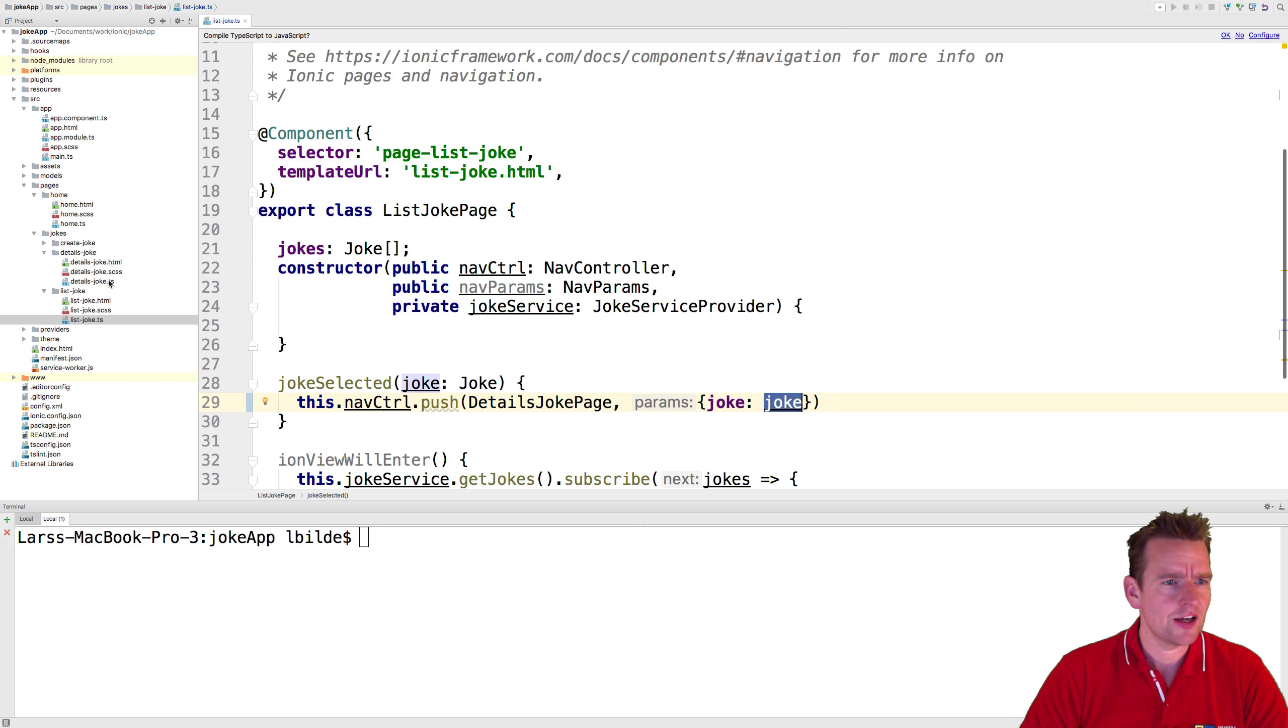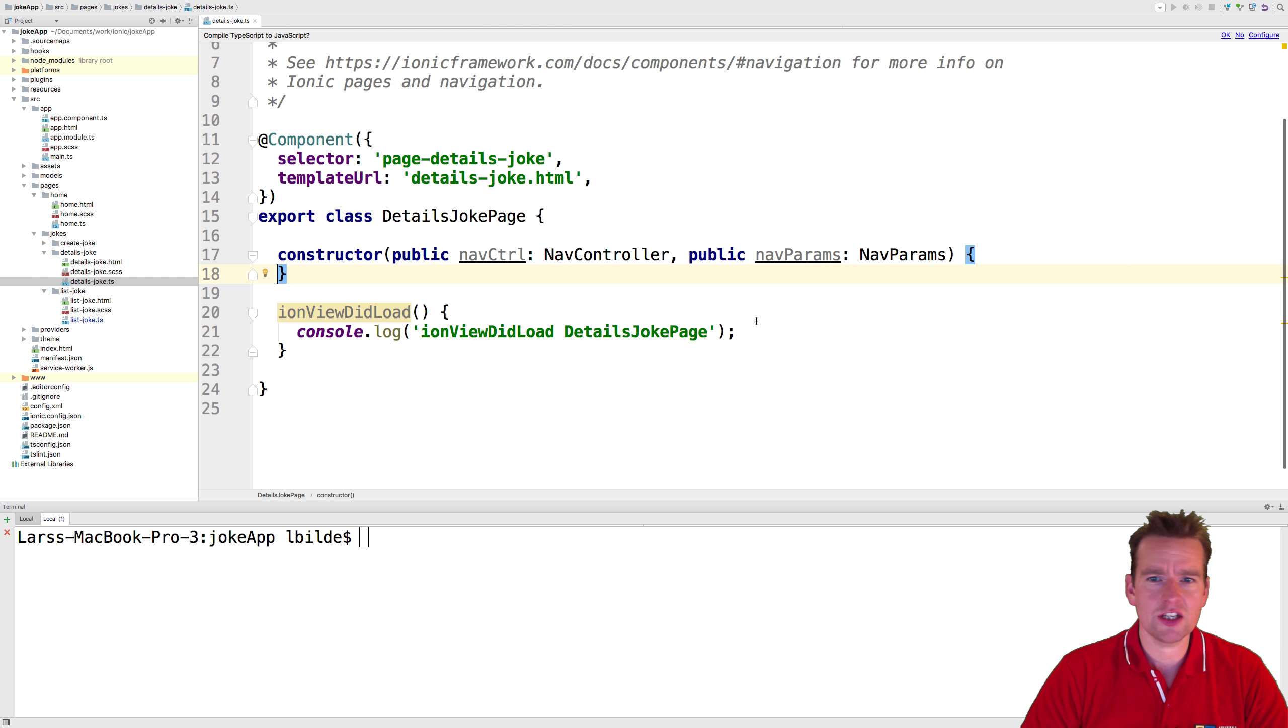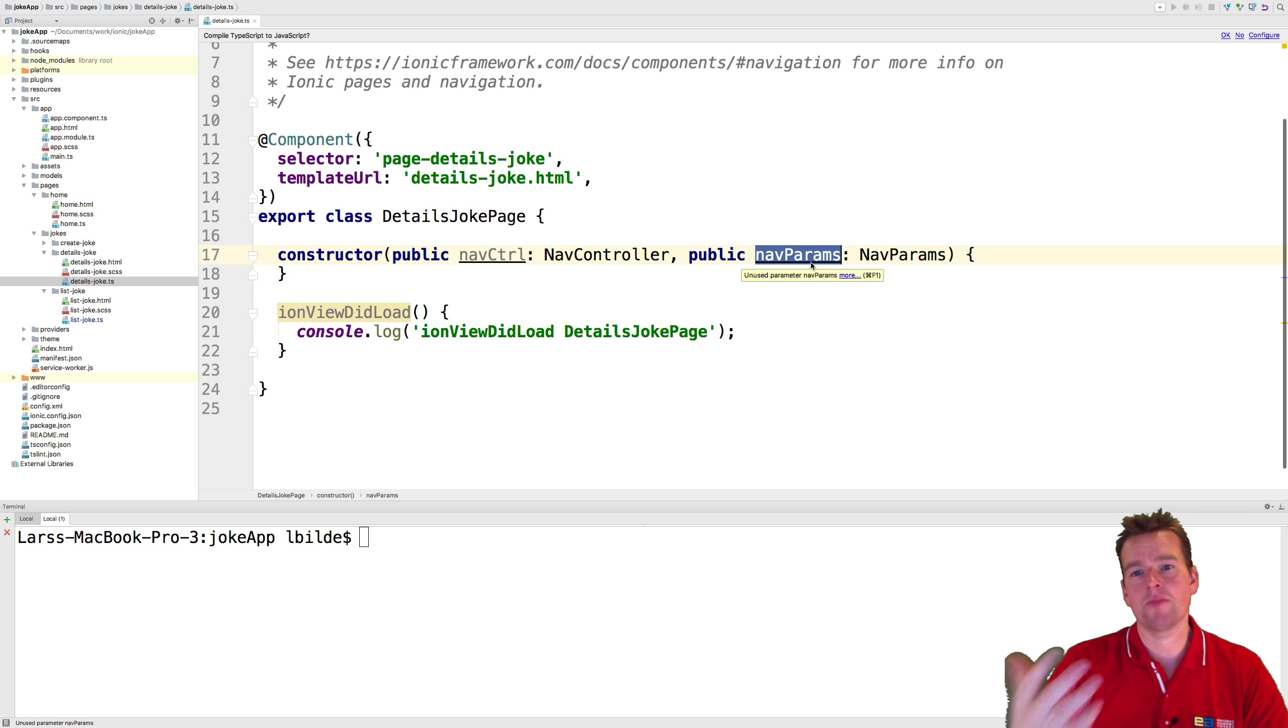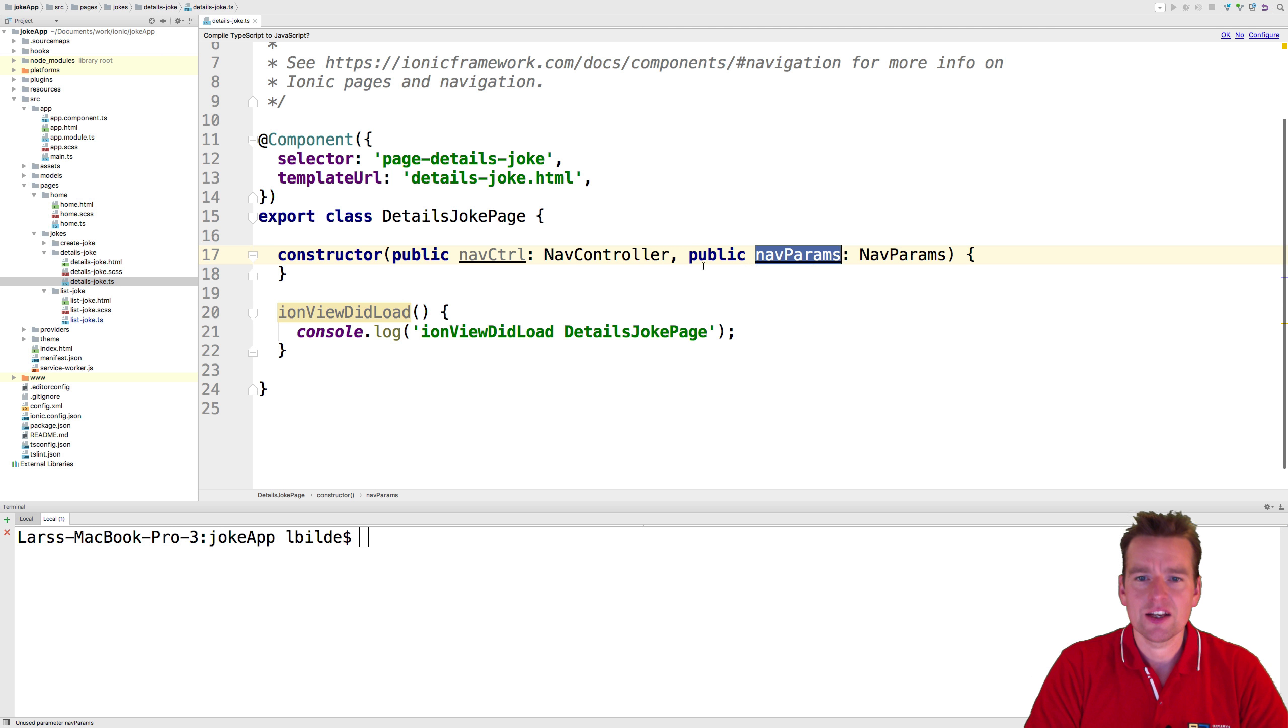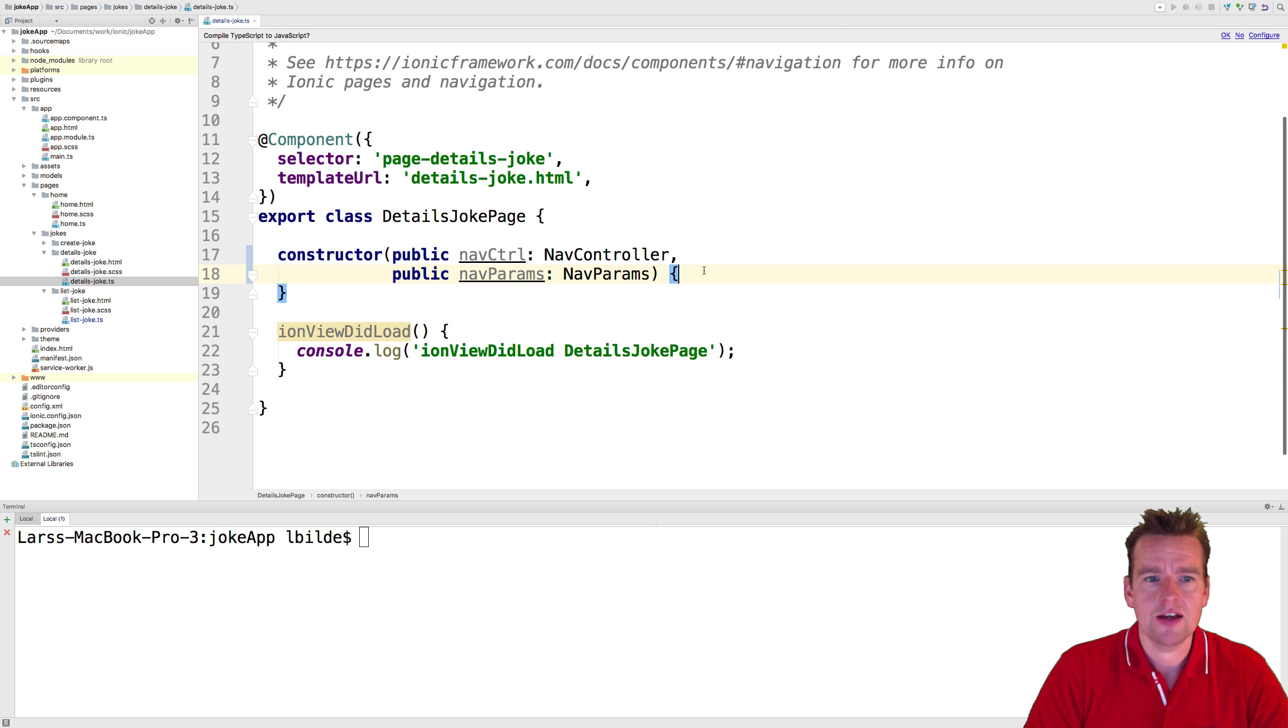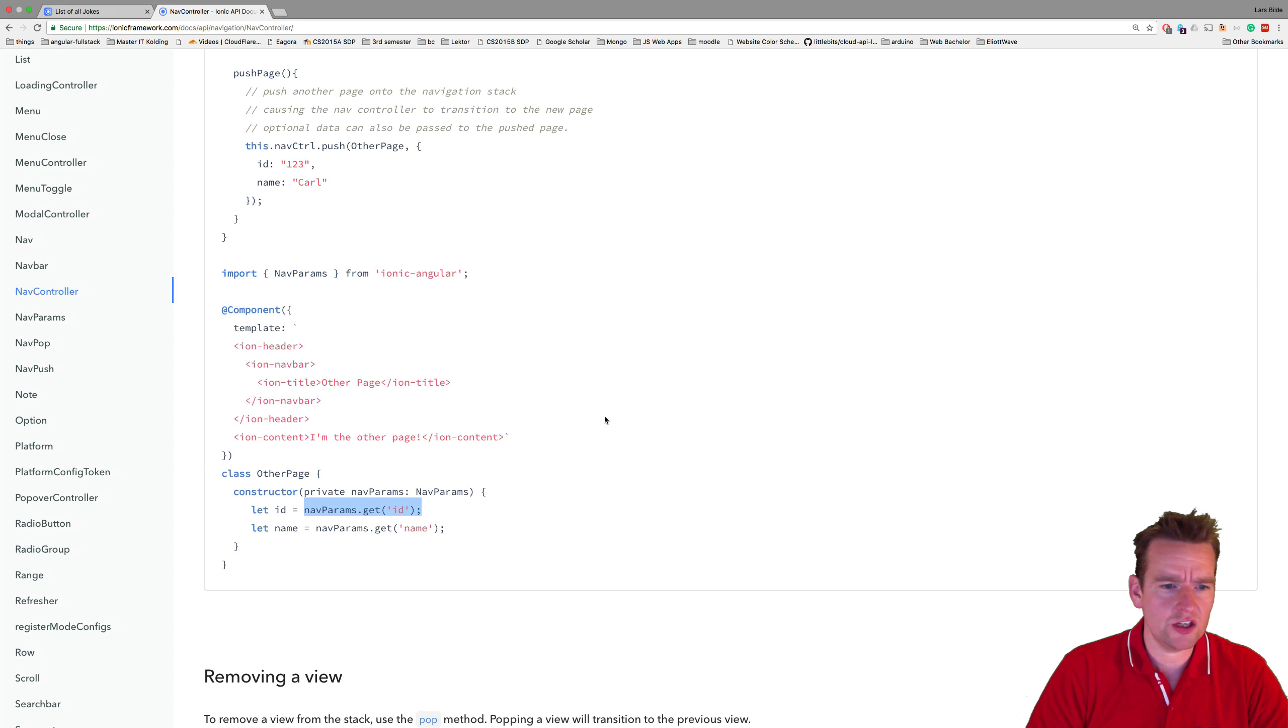I'm going into the details page right here. We already have a nav parameter available because when you make a page it automatically adds these, as it expects you to navigate between pages. So we have the nav params ready right here.